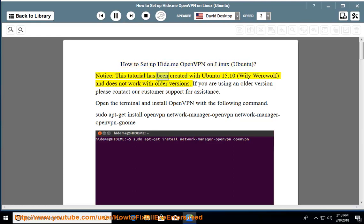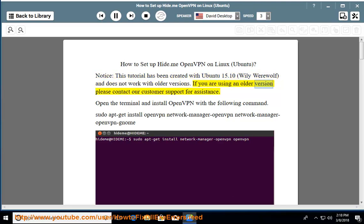Notice: this tutorial has been created with Ubuntu 15.10 Wily Werewolf and does not work with older versions. If you are using an older version, please contact our customer support for assistance.